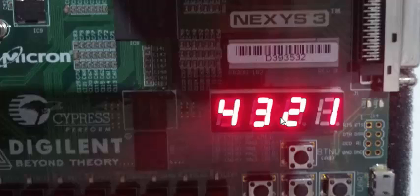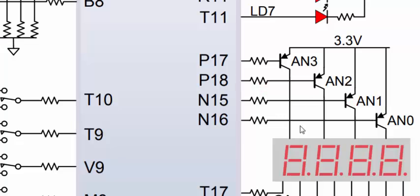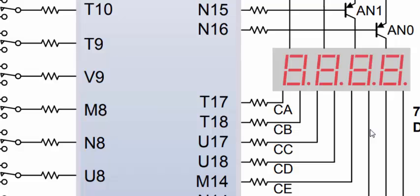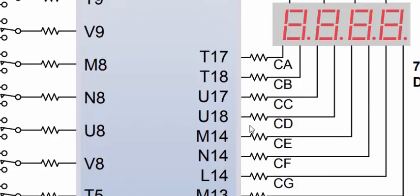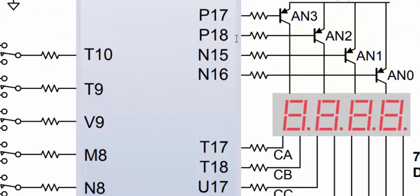In today's tutorial we are going to build for all four digits because these digits are multiplexed and share the cathode terminals together, and we need to create some kind of multiplexer. As you can see from the reference manual, we have four anodes that are connected to individual seven segment displays, and the cathodes of all digits are commonly connected to these pins of the Xilinx FPGA Spartan 6 FPGA.